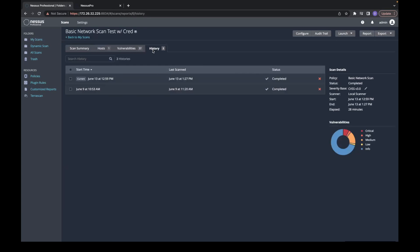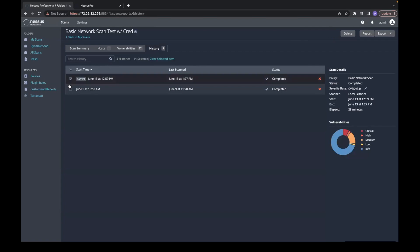To compare results, just click on the History tab and click on the two results. At the top right, click Diff.